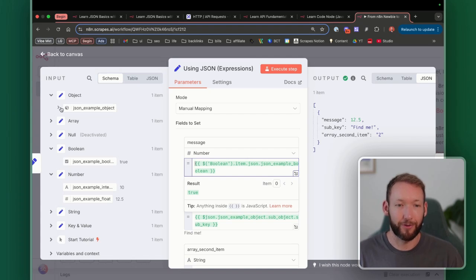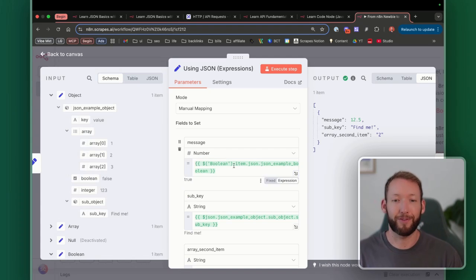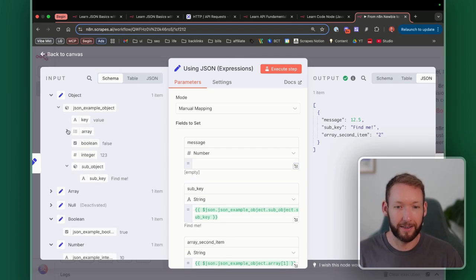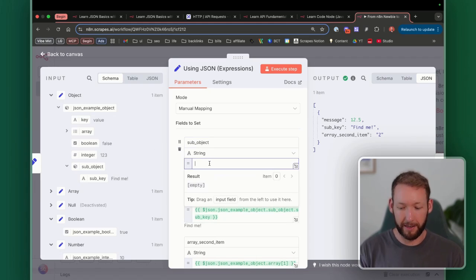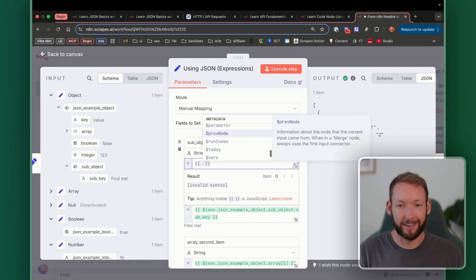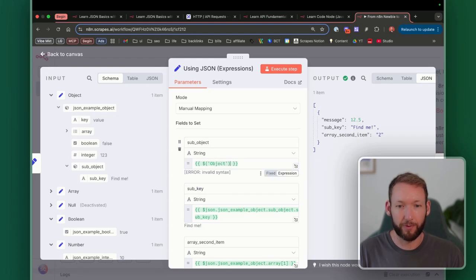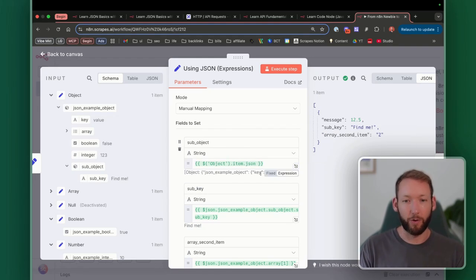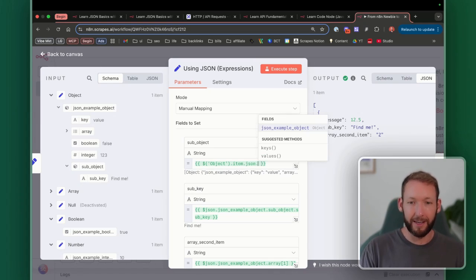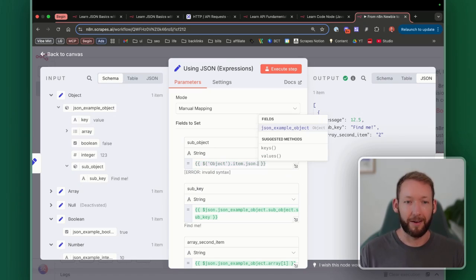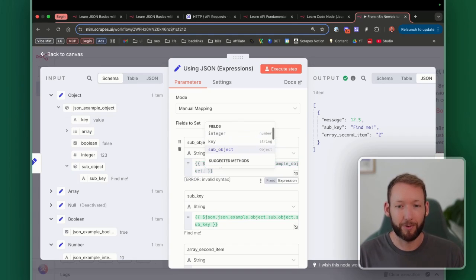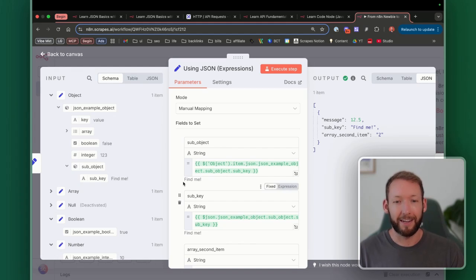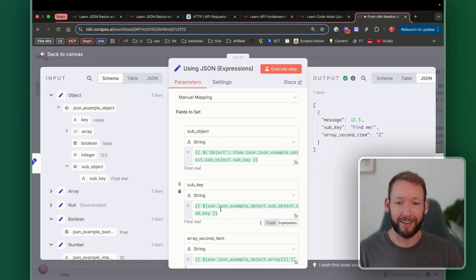To dig deeper into a sub-object we use the same dot notation. For example, to pull a value from a sub-object, we open the double curly braces, reference the previous node called 'object', and use .item.json always. Then we specify 'json_example_object' which is the master object, then dot into 'sub_object', then dot into 'sub_key', and we get the value 'find me' returned — exactly as stored in that nested structure.